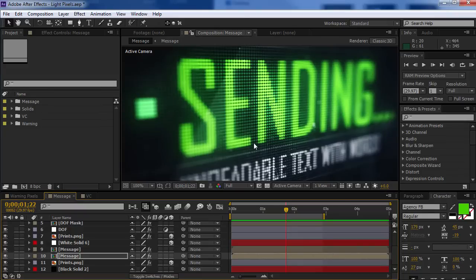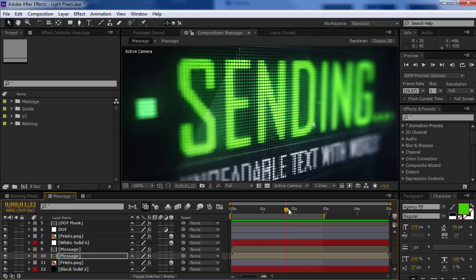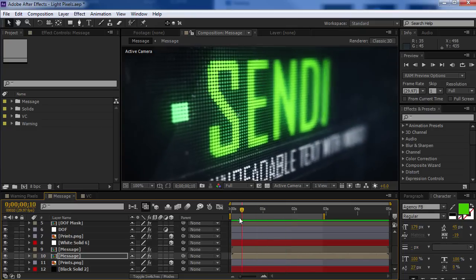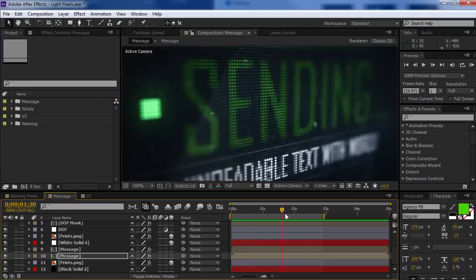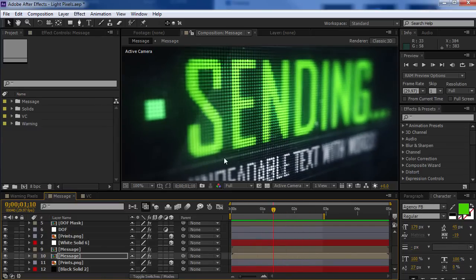Hey, what's up? Andrew Kramer here, videocopilot.net, and welcome back to another very exciting project file giveaway. I created this cool project file that's kind of this LCD pixel screen, and let's take a look.